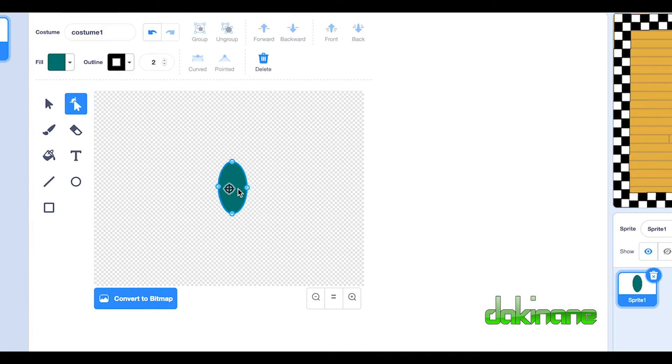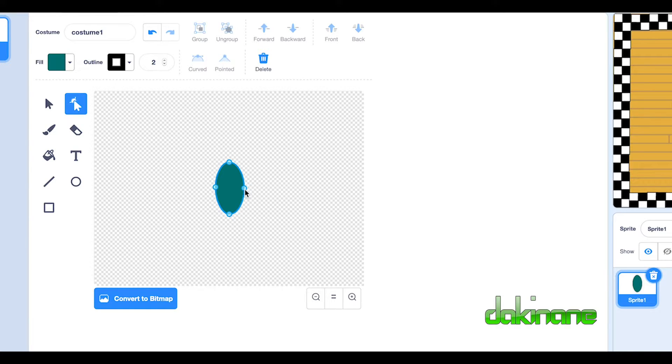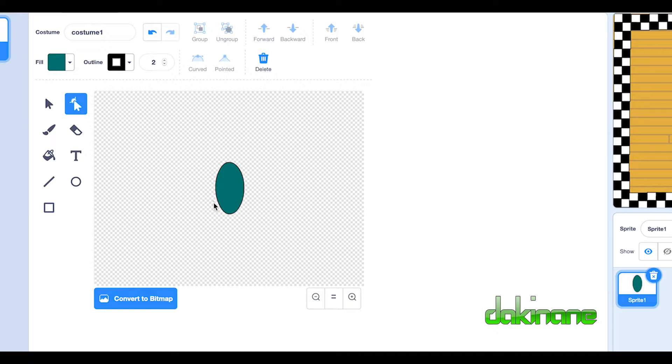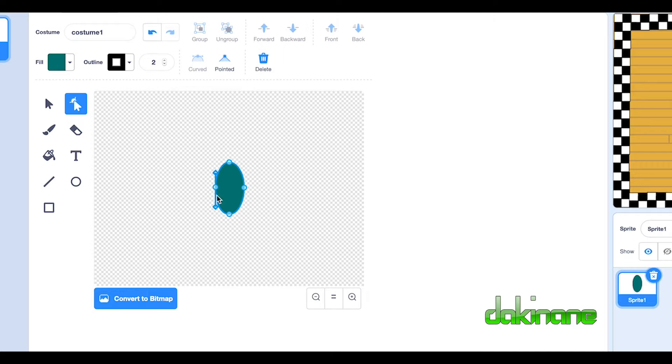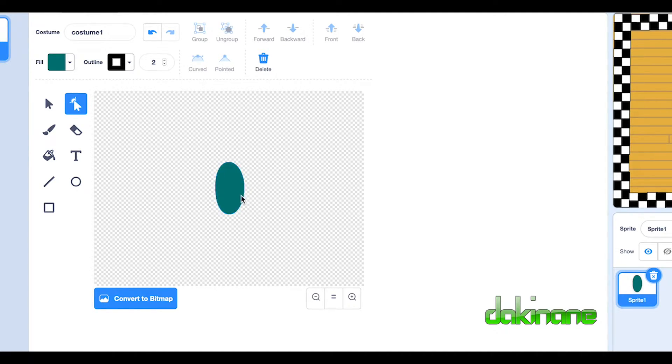It doesn't look like a human at the moment, I agree, but we can just fiddle about with this. Just click on these pins until you get something that approximates to what you think should look like.